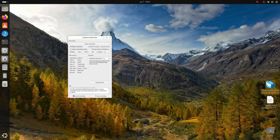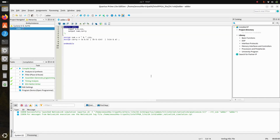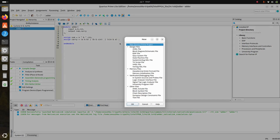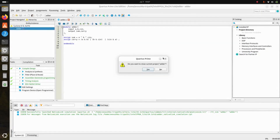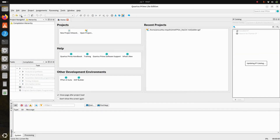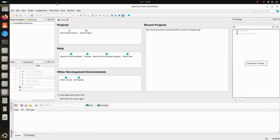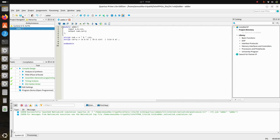Here is our Quartus software. We will open our added design. To run files, click on New, then select Verilog HDL file, and click OK. When you create that, you get a Verilog .v file. You then need to save it from the File menu.